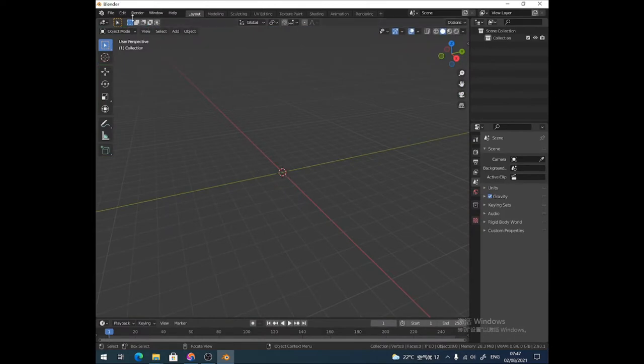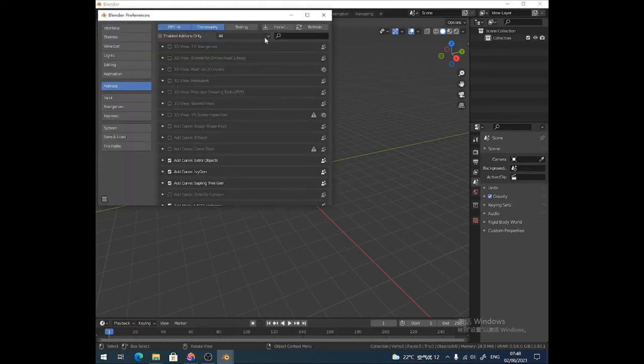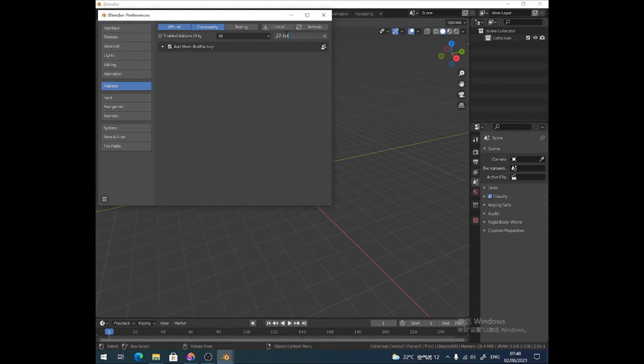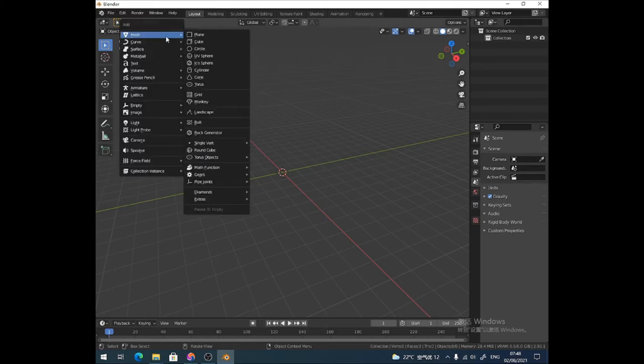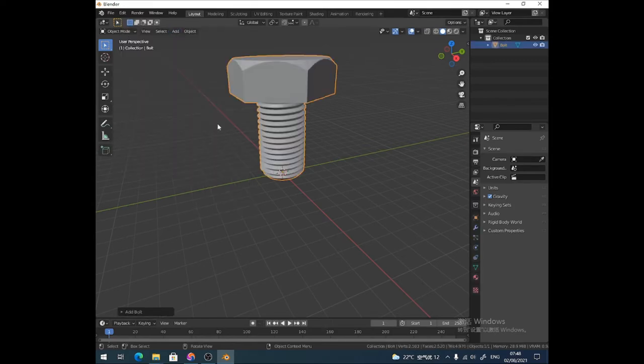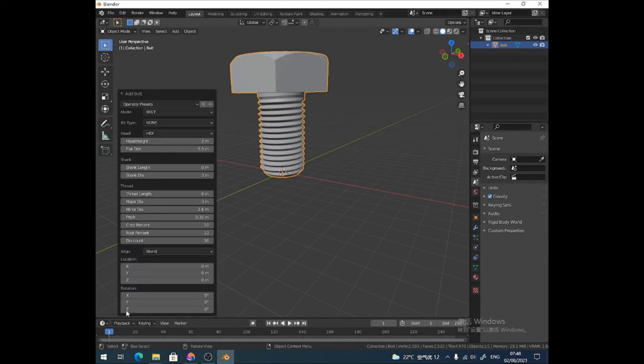The first thing you need to do is make sure you've got the bolt factory turned on in your preferences. You need to have bolt factory enabled. This is the easy way that I'm going to do it, so in object mode we're going to add a mesh, find bolt. That will do. You can adjust the size and all that, but we don't need to do that, this is fine.